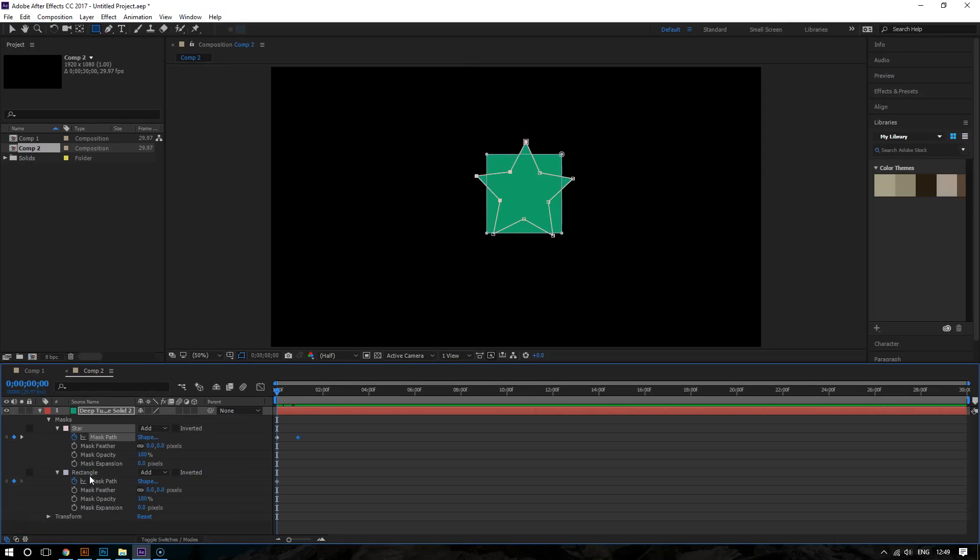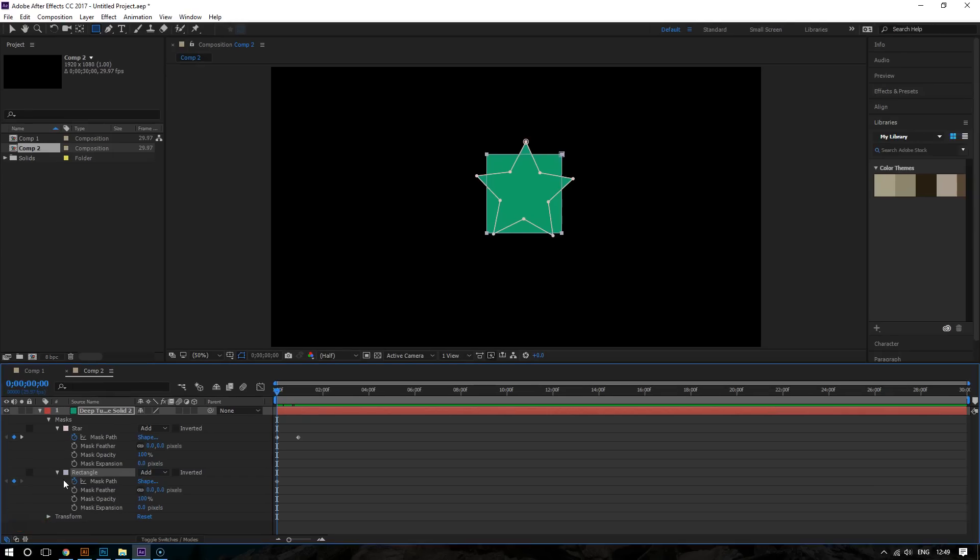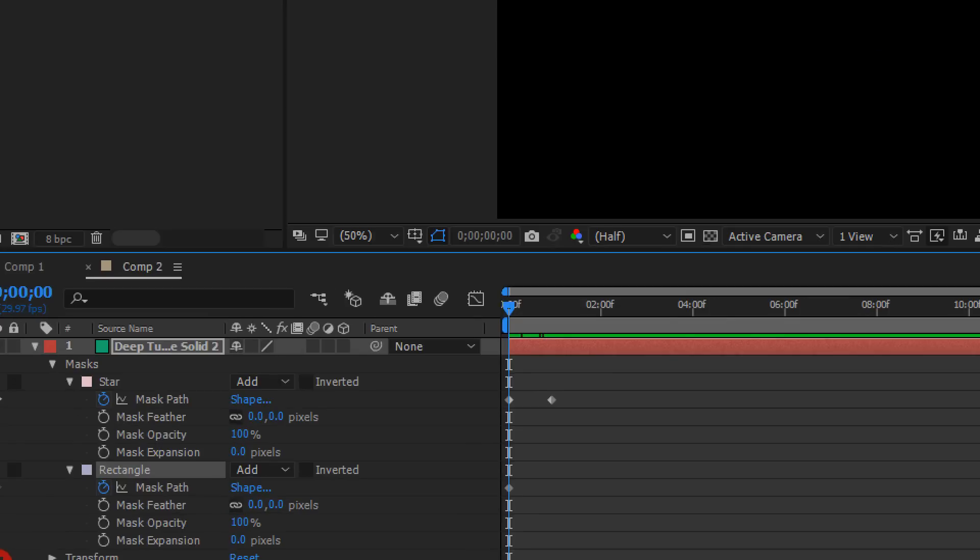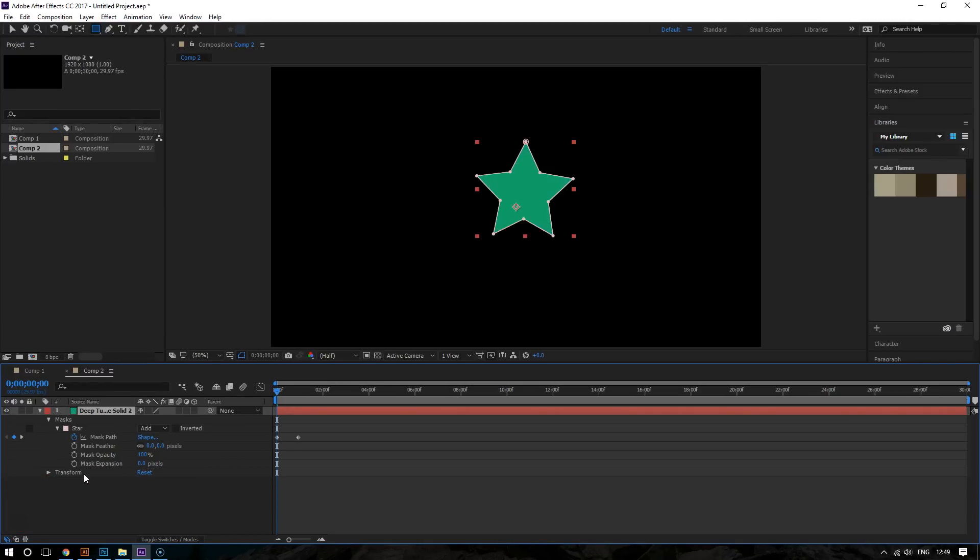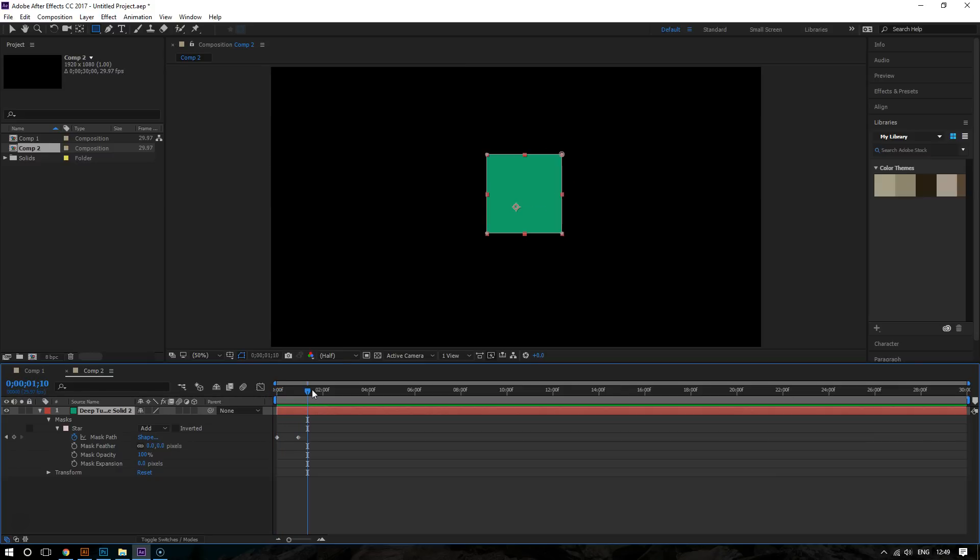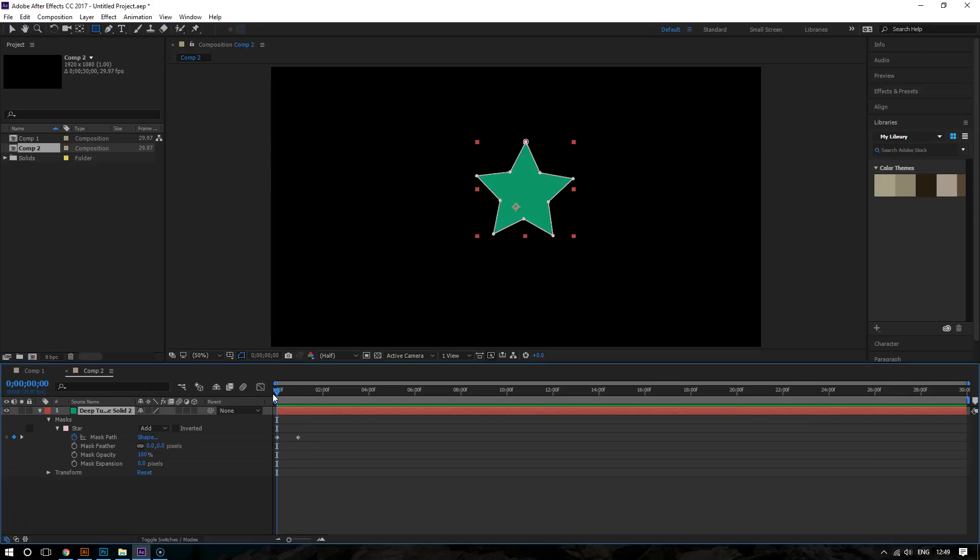So delete your original rectangle. Right here. So choose it and delete it. And hit delete on your keyboard. Boom, it's gone. So now that's it. If I hit the spacebar and play it on my timeline. Look, a nice, smooth animation.